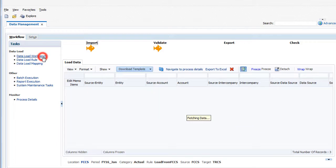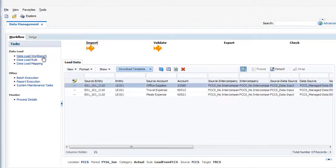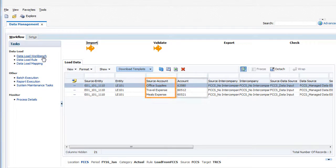I'll navigate to the workbench to view the data in the staging tables. I can verify that the mappings of source members to target members is correct.